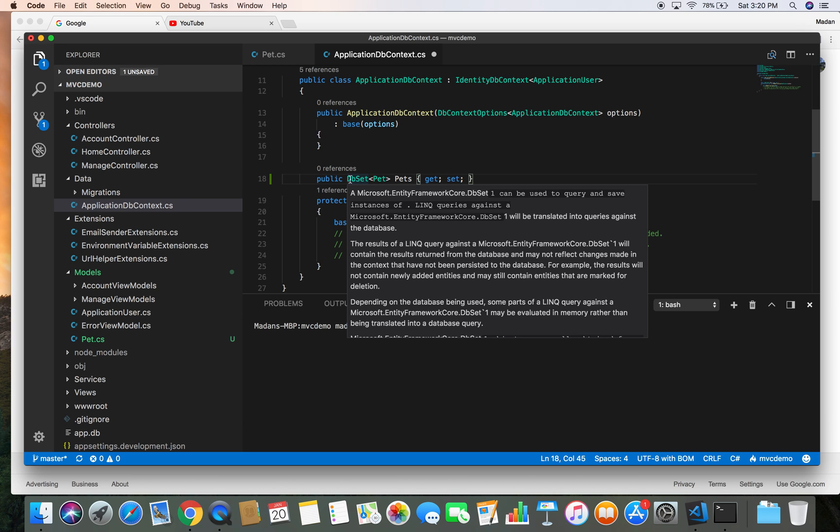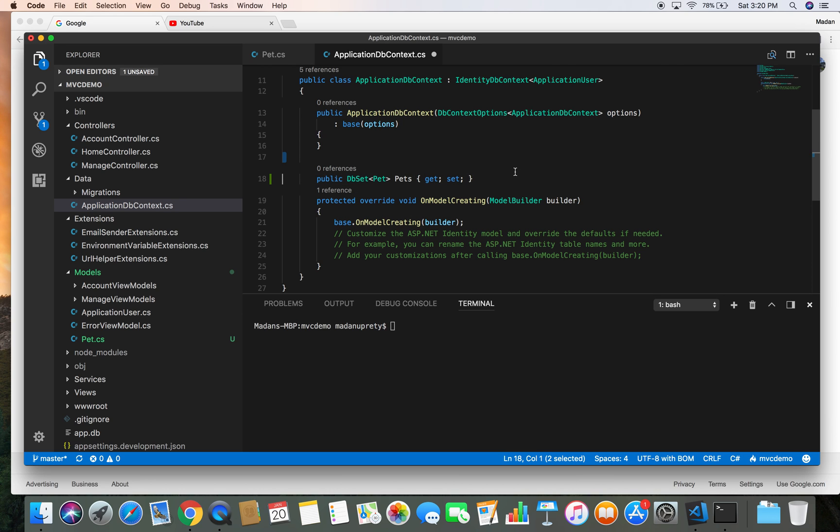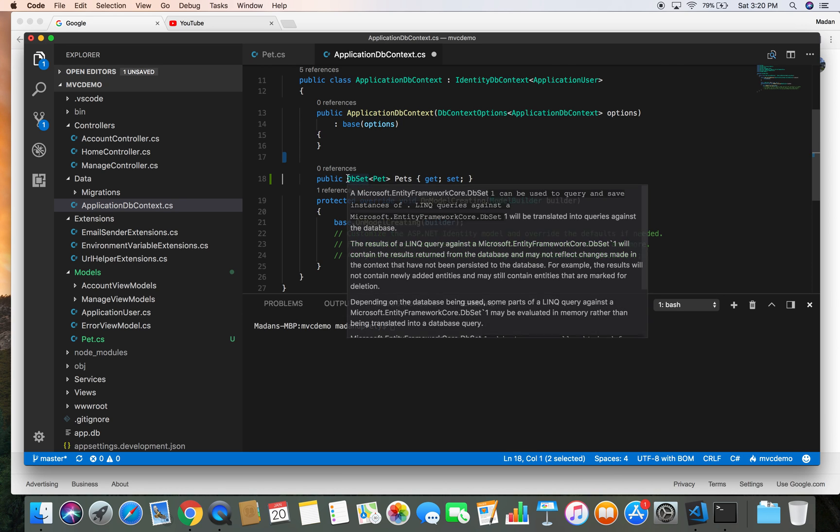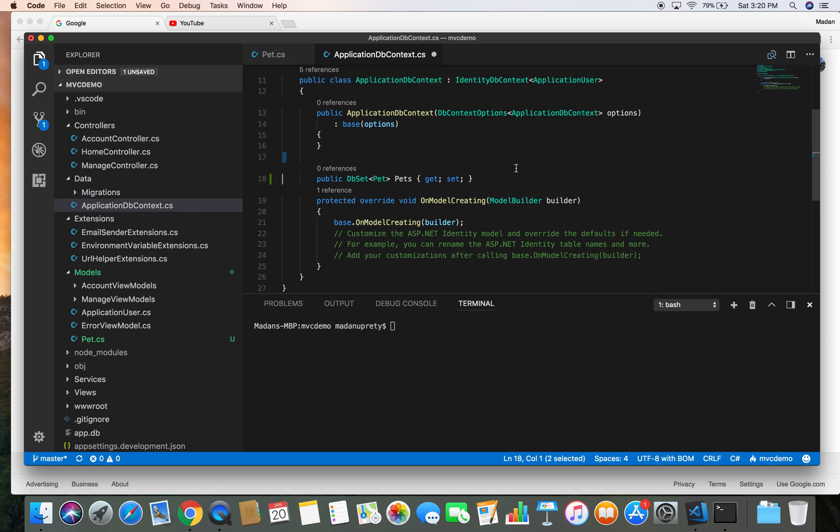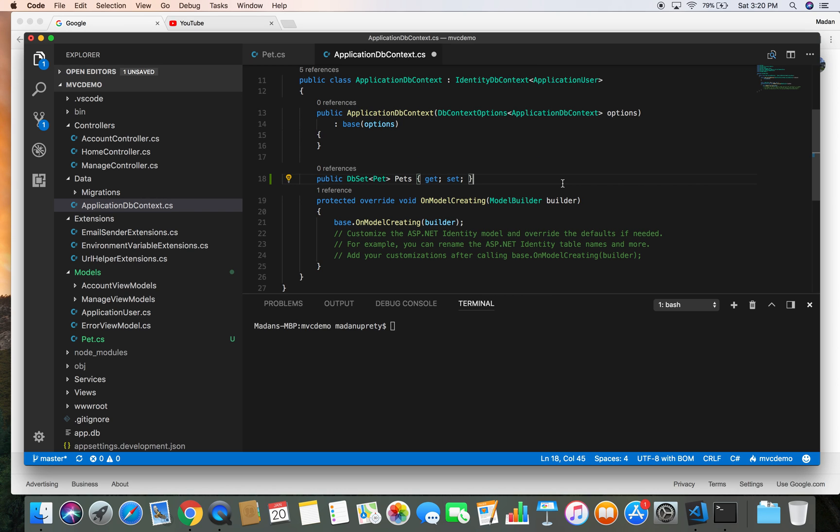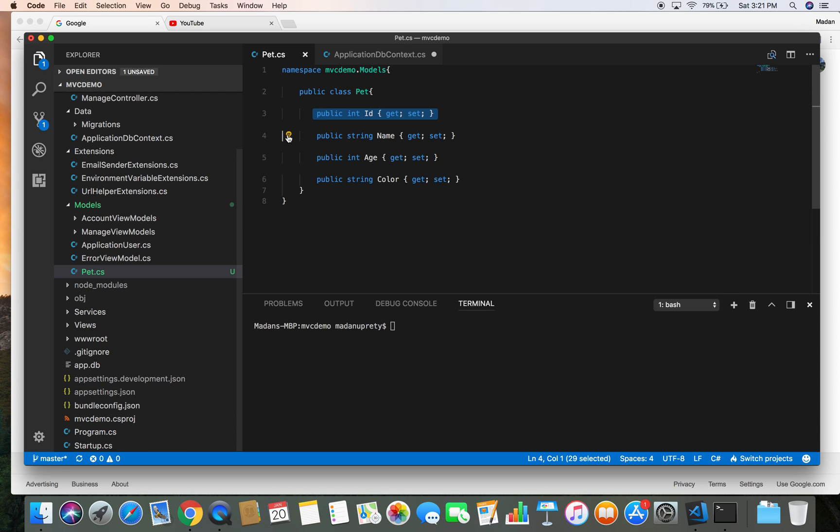So DbSet basically is equivalent to the database table. What it does is it creates the table in the database with the name of Pets and generates the columns of that table corresponding to each property in the Pet class.